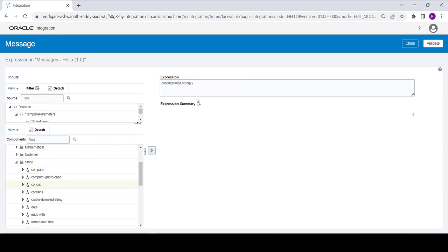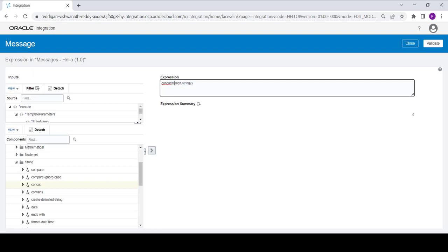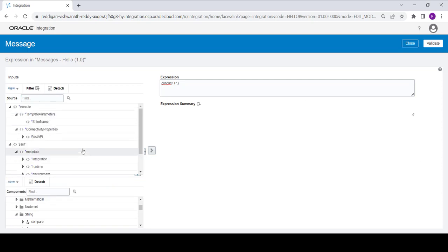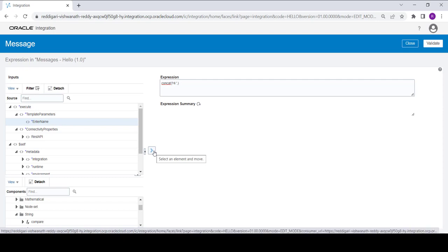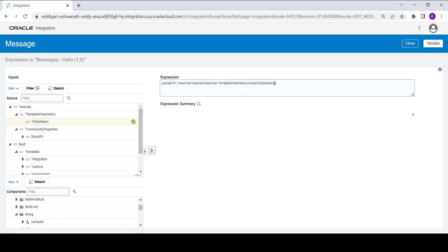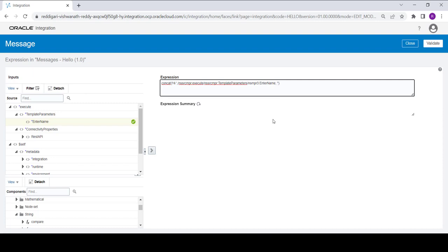In the string section you will find the concatenation function. Move it to the right side. Once moved, you will see string 1 and string 2. For string 1 I am putting a default constant value as 'hi ' with a space. For string 2 I will concatenate it with the template parameter 'enter name' — whatever value comes from the input parameter. So I am concatenating 'hi' with that 'enter name'.